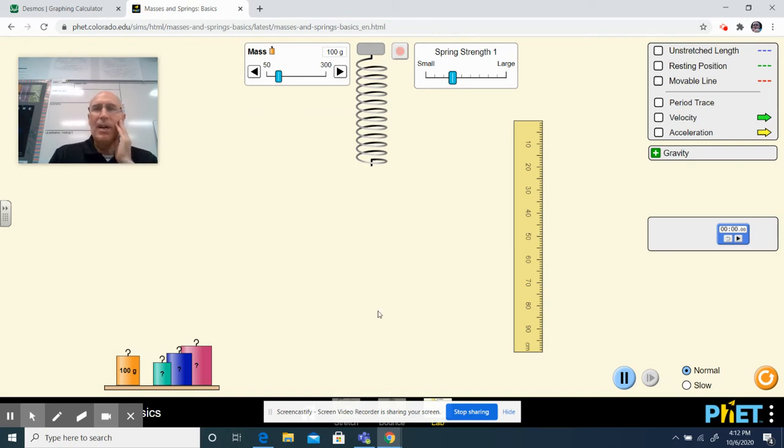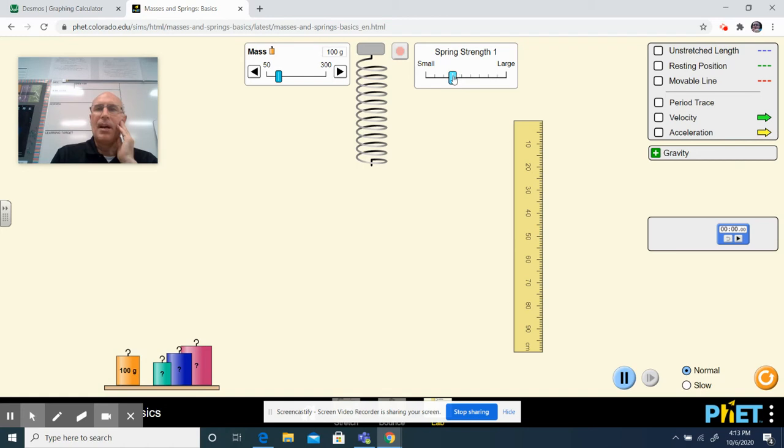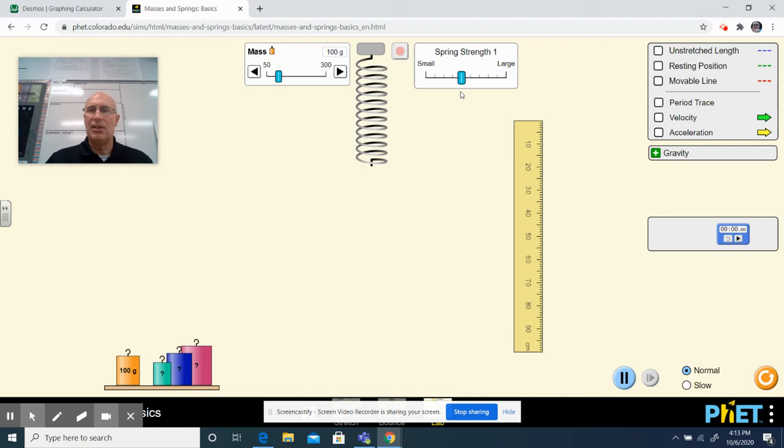What you are going to do is you are going to choose a spring strength and you're going to leave it there. So you would call this a one spring strength. That would be two, three, four, five. You're going to label your spring strength and you're just going to leave it there because we aren't going to test that.